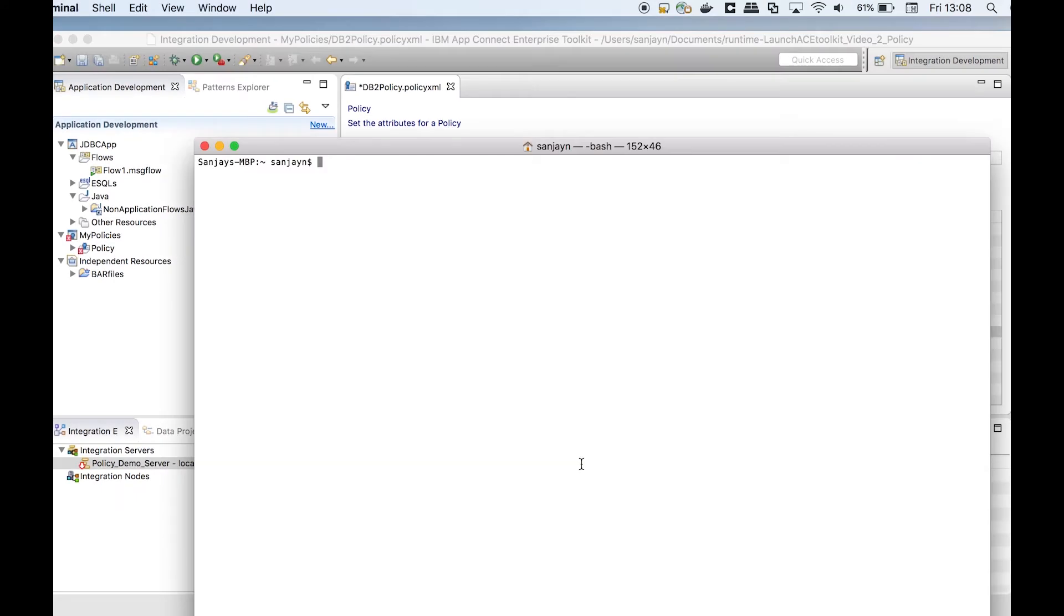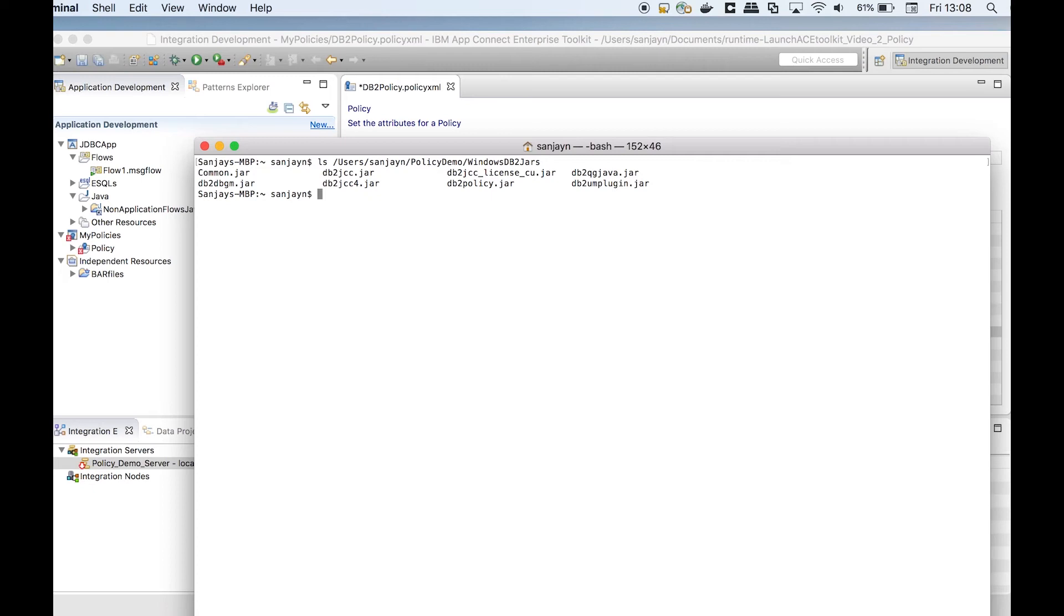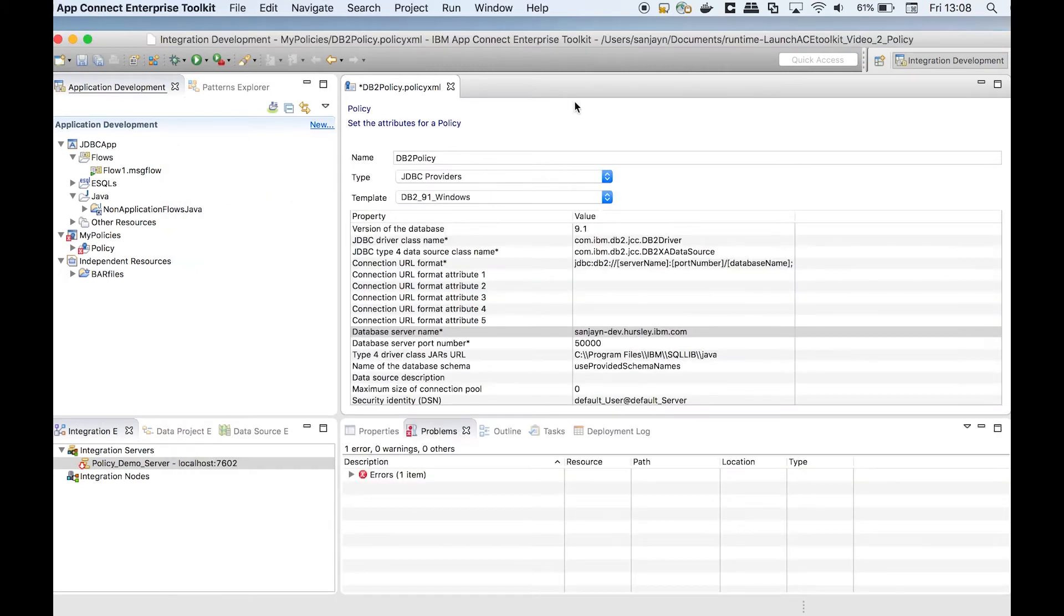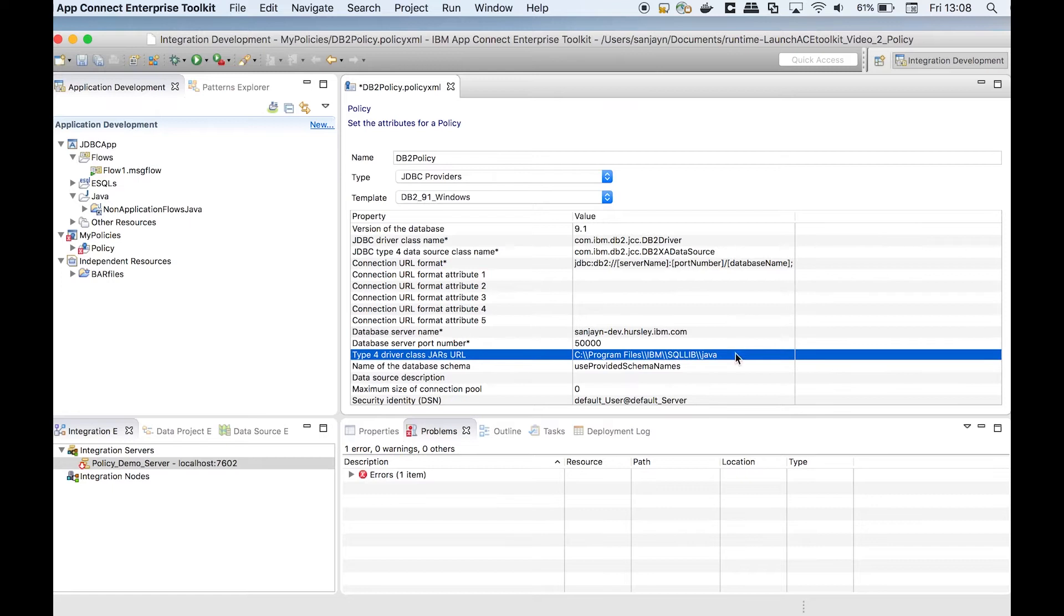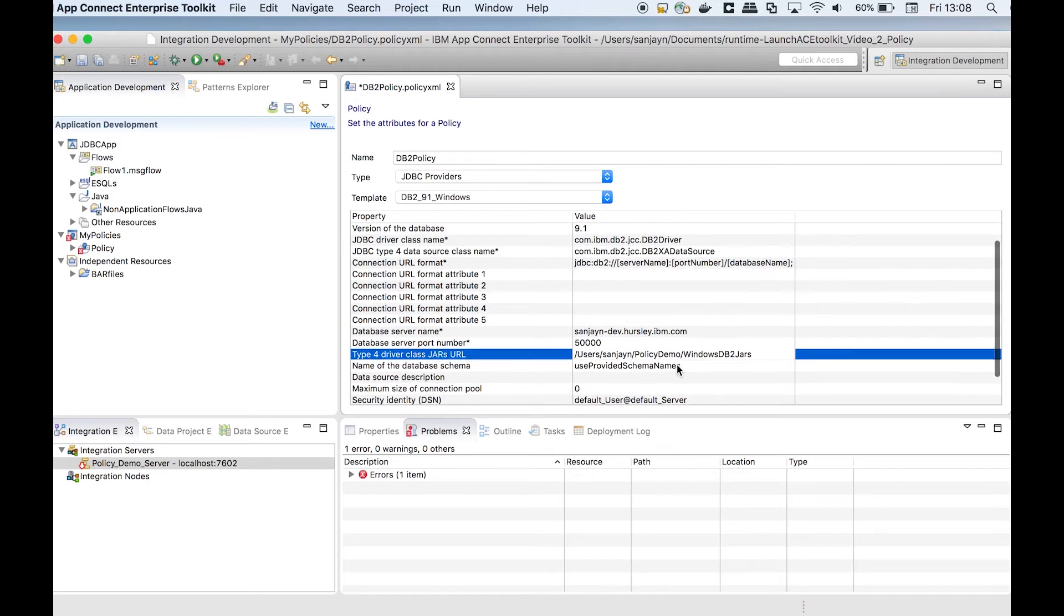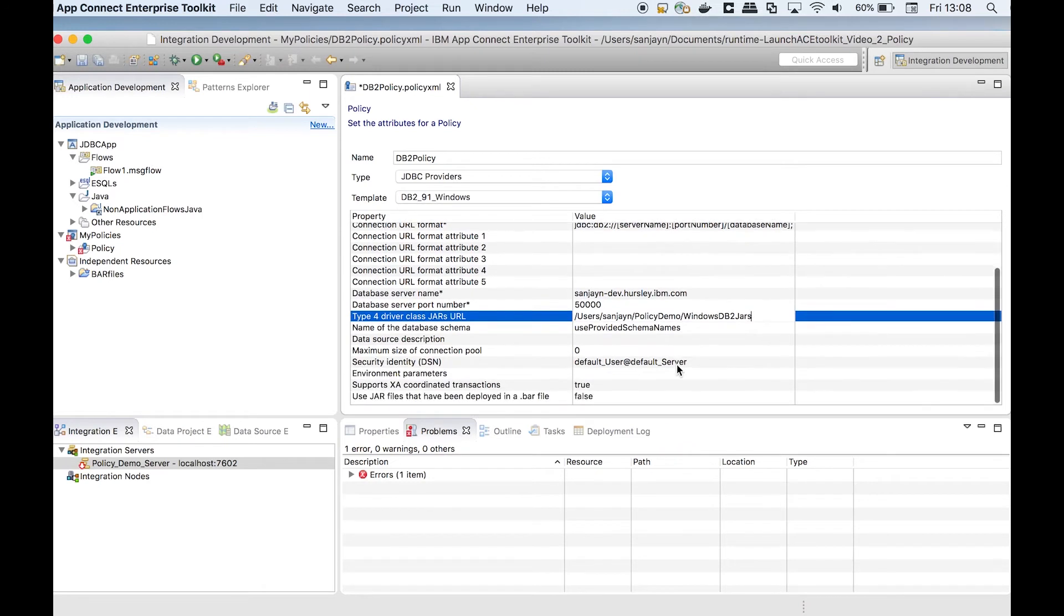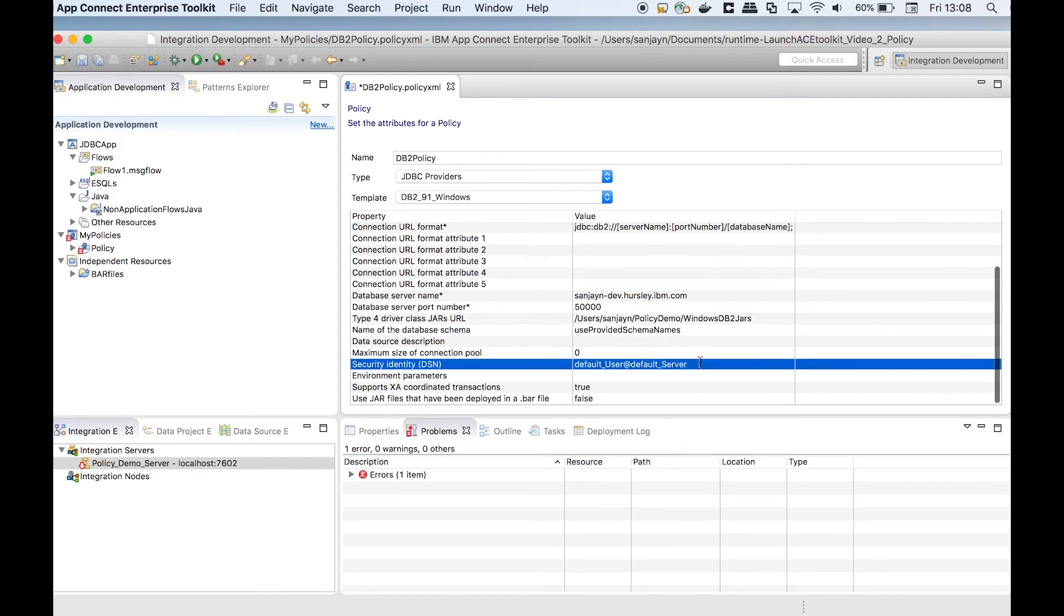I have copied the required DB2.jar files to my Mac and I need to specify the directory that contains them. I will specify a security identifier that can be used to look up the user ID and password to connect to the database.